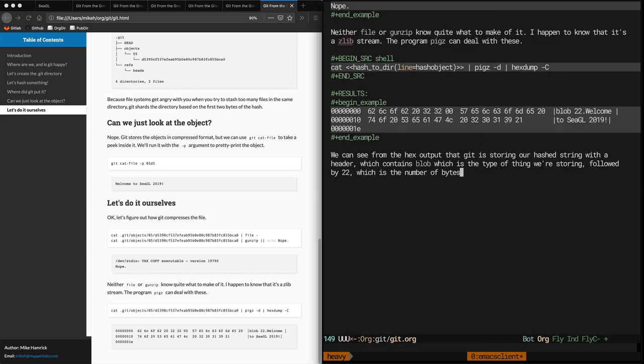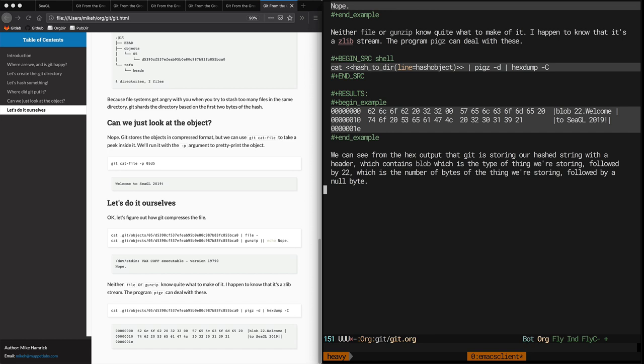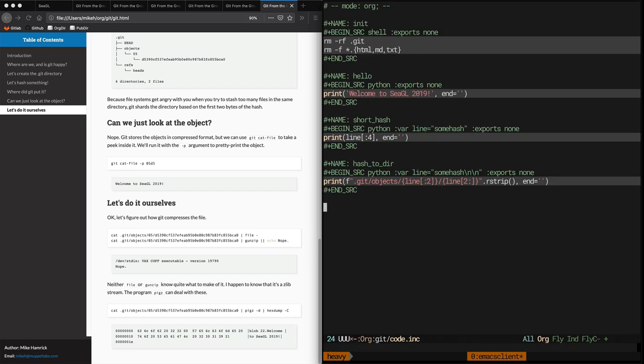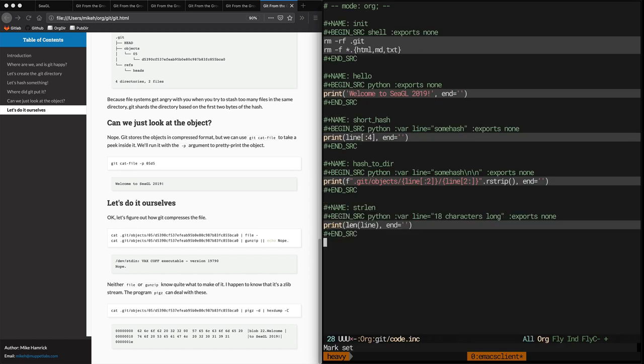Okay, here's some more verbiage that explains how the header works. And I don't know if you can tell, but I made a mistake. I hard-coded the number of 22, which is the length of the string, Welcome to Seagull 2019. Hopefully this should be the last time we have to go back to code.inc to create another little helper snippet or script.